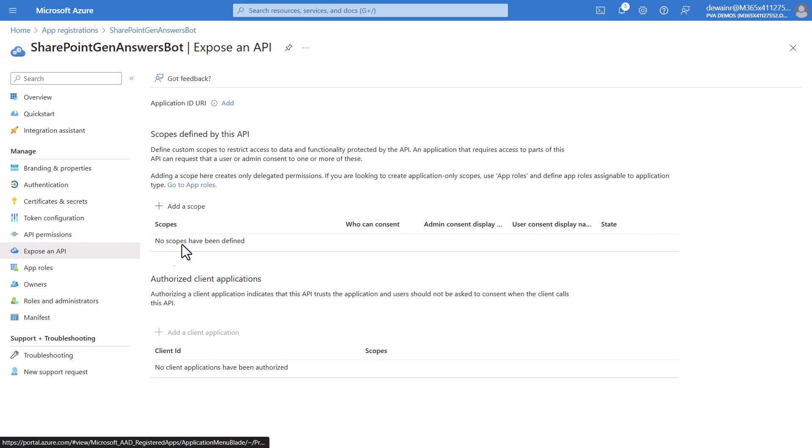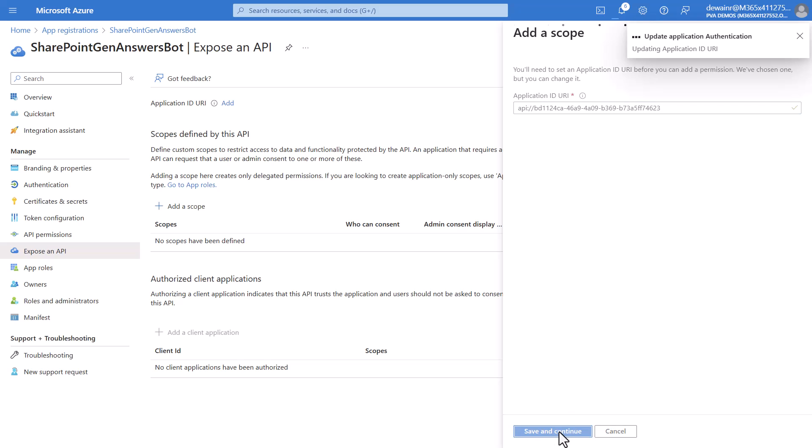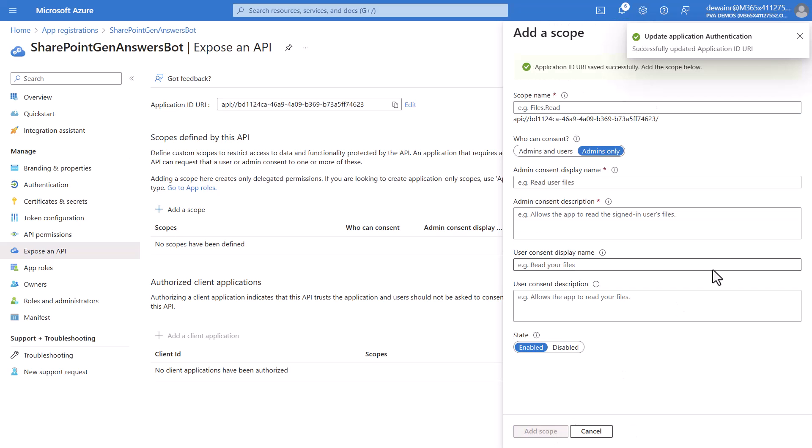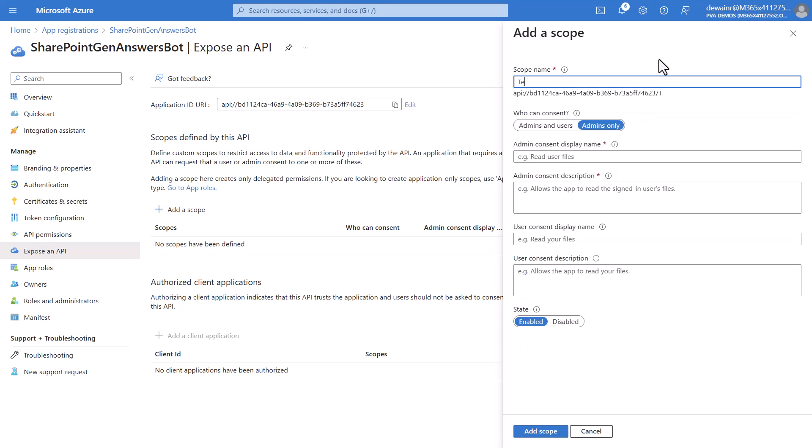Now we're going to have to go add the scope so you'll do expose an API and then click add a scope. You can leave the application ID URI just as it is here and simply just click save and continue. Now the next thing is we'll have to give the scope a name. We will call the name here test.read and we will make sure that we do admins and users on who can consent.